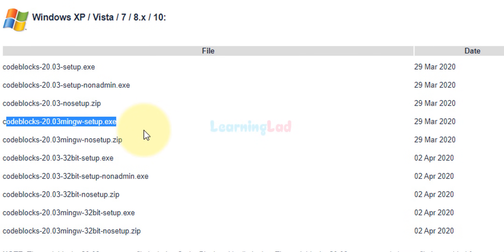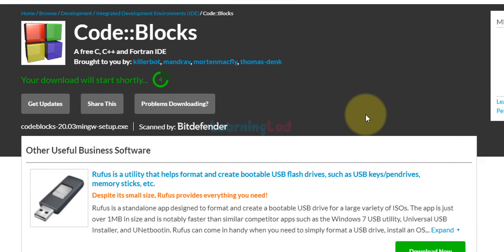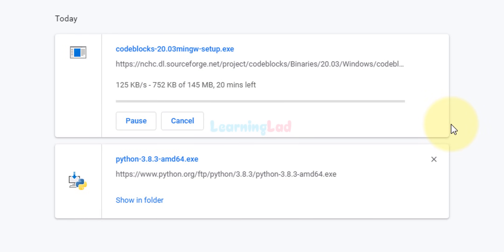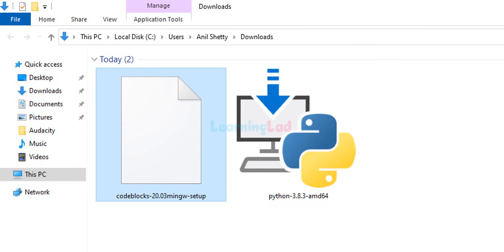I want to download the 64-bit version — depending on your operating system you can choose 64 or 32-bit. I want the setup.exe, so I can download it from one of the two sources. I'm going to go with sourceforge.net. It will take us to that page and the download will start automatically. Now the download has started; we need to wait for it to finish depending on your internet connection speed. The download has finished.